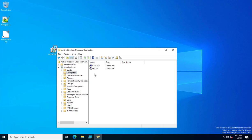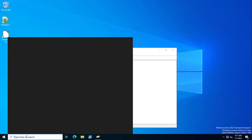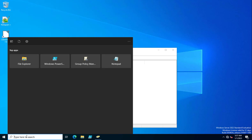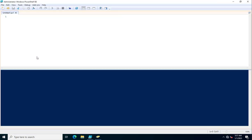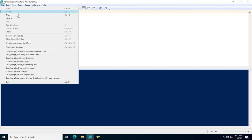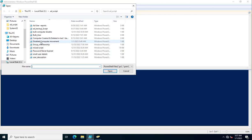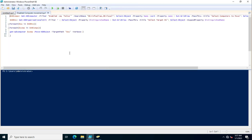I have used a PowerShell script that will help us move these systems automatically from various organizational units to the Inactive Computers OU. I am going to open the PowerShell ISE, go to File > Open, and load the script called 'Disabled Computer Movement' — you can name it accordingly.